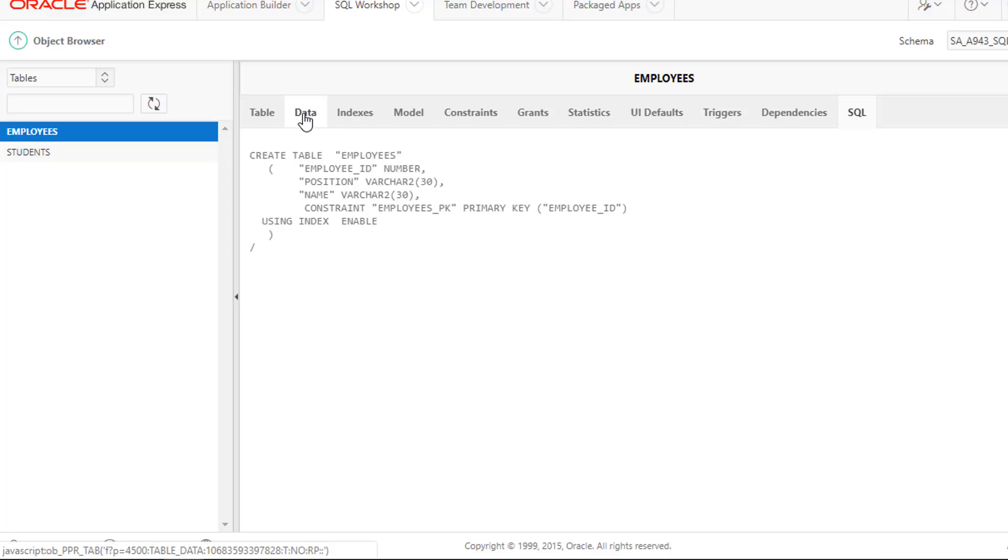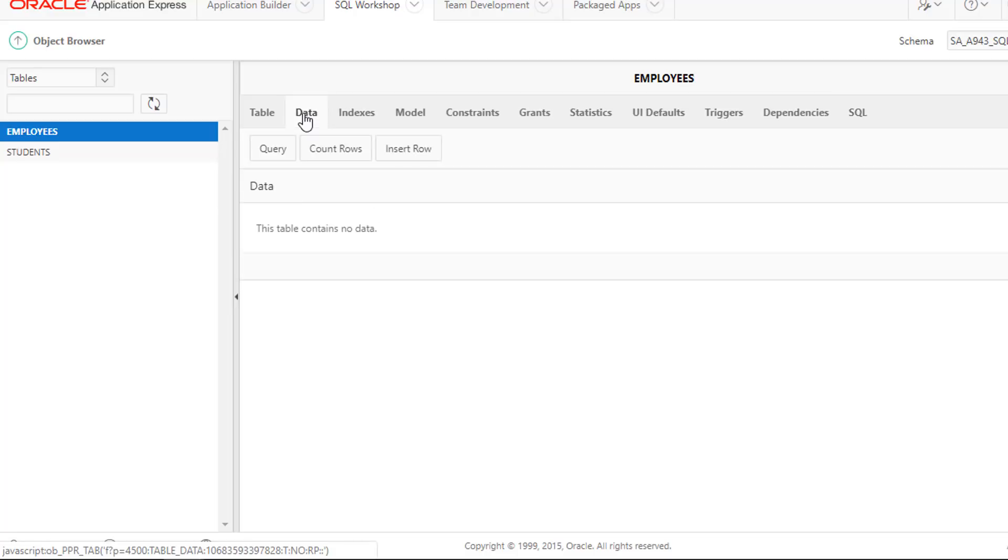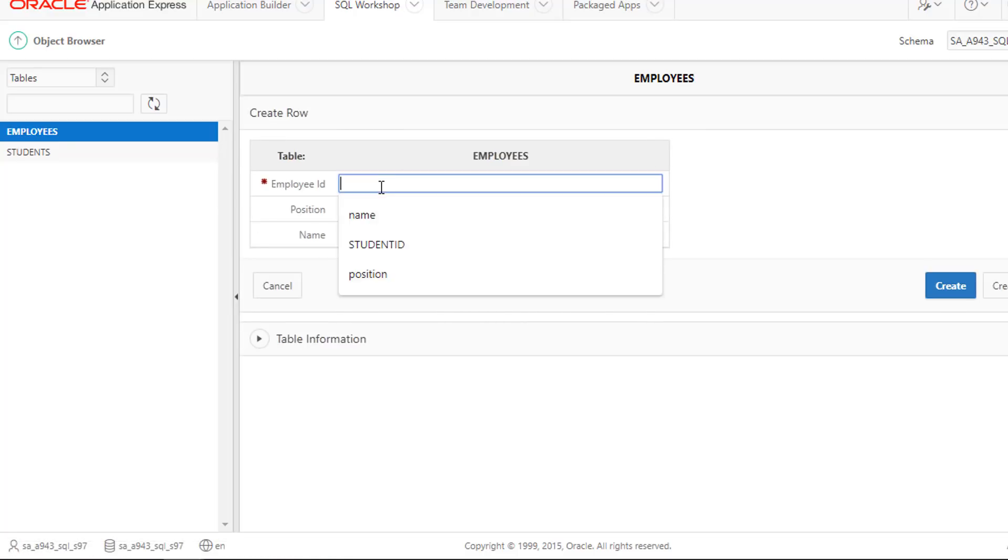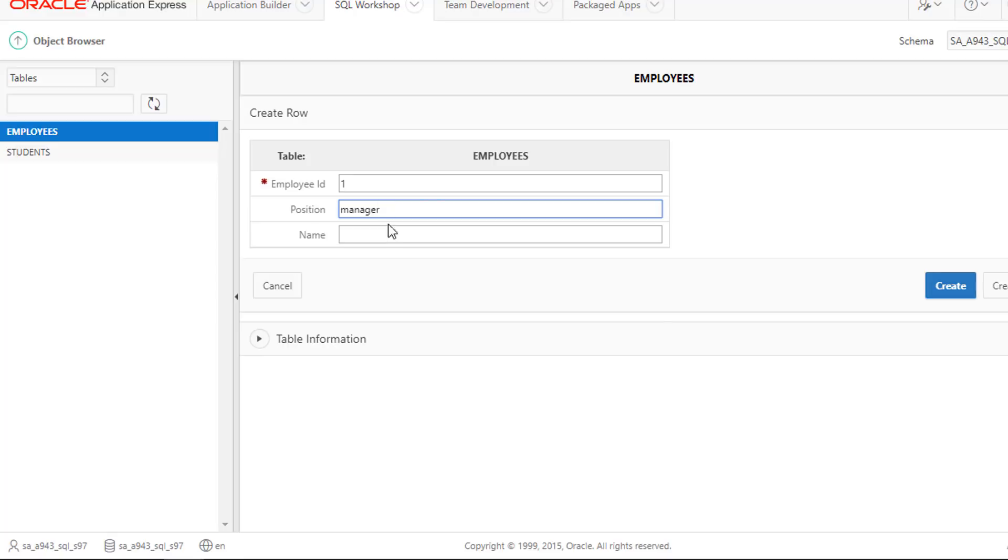Click the Data tab. Click Insert Row Tab. Add One Manager Abdullah. Click Create Button.